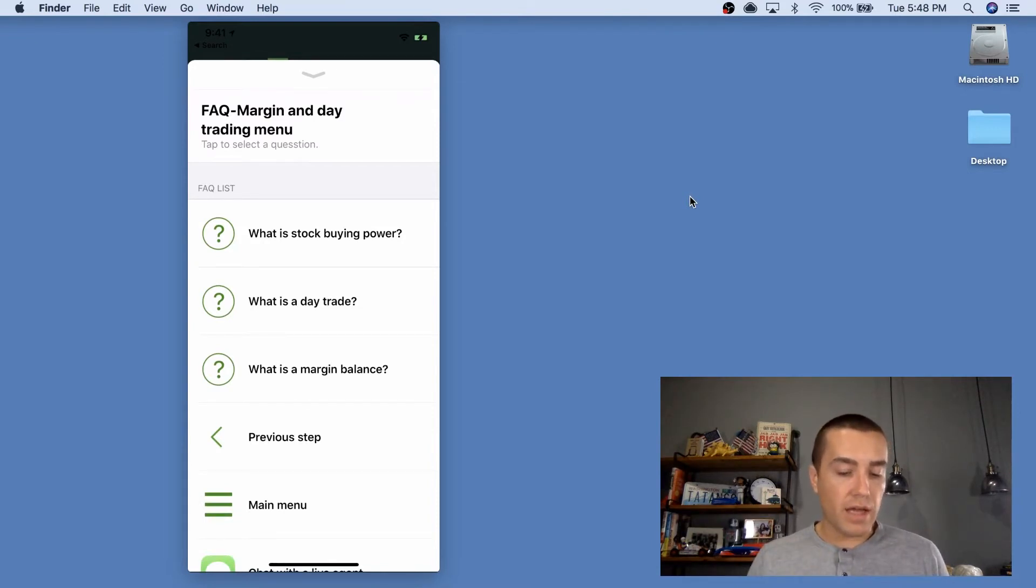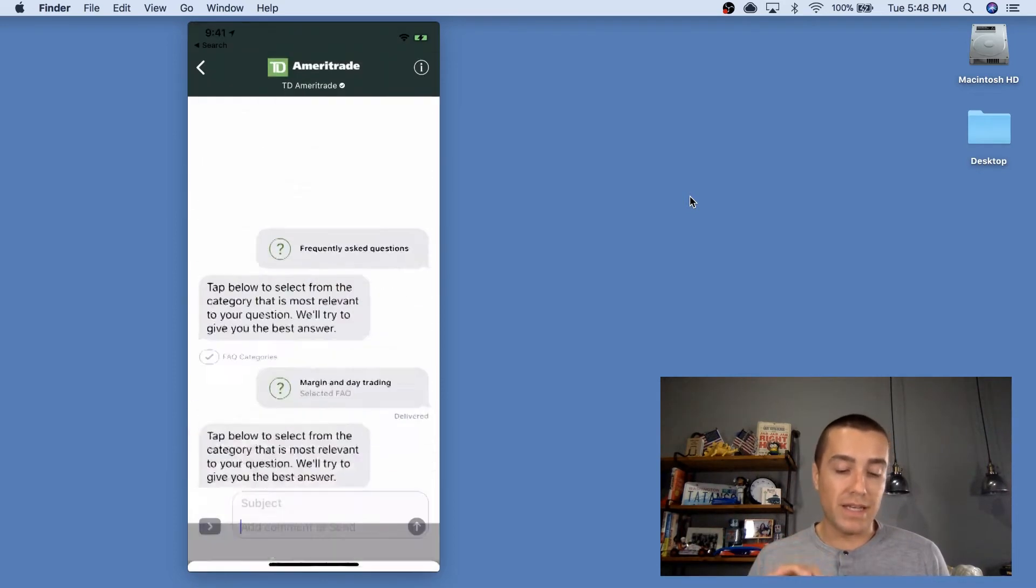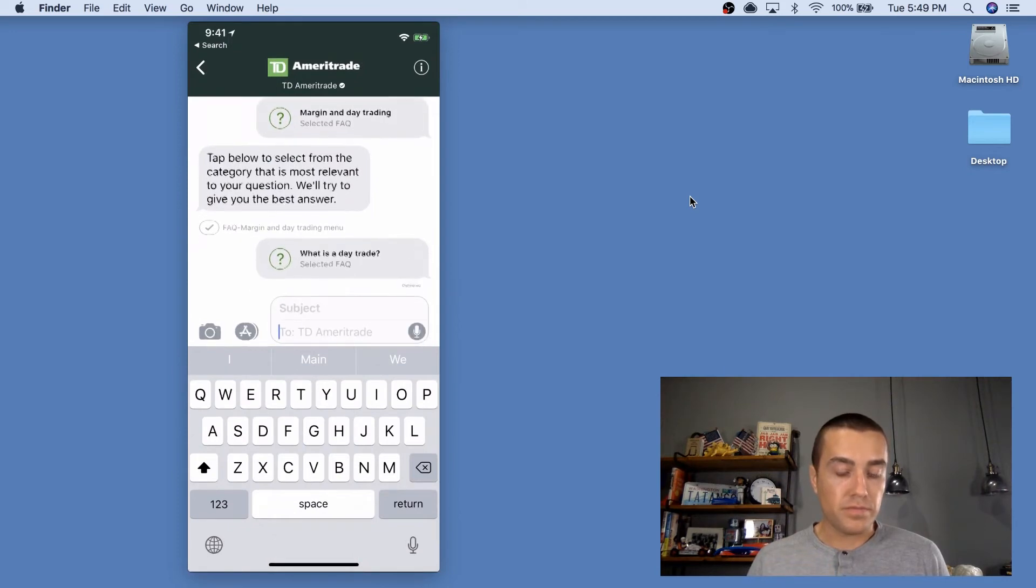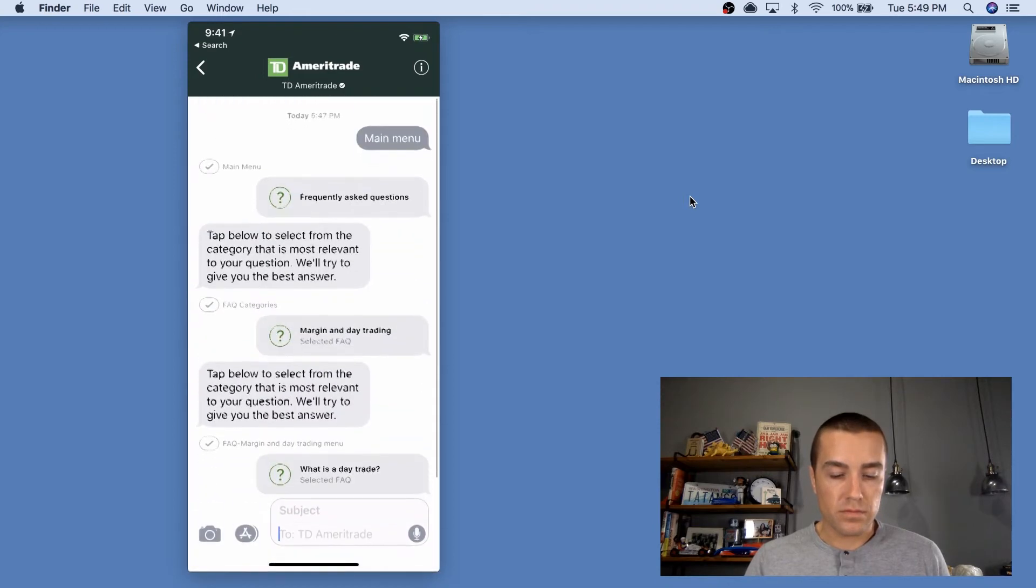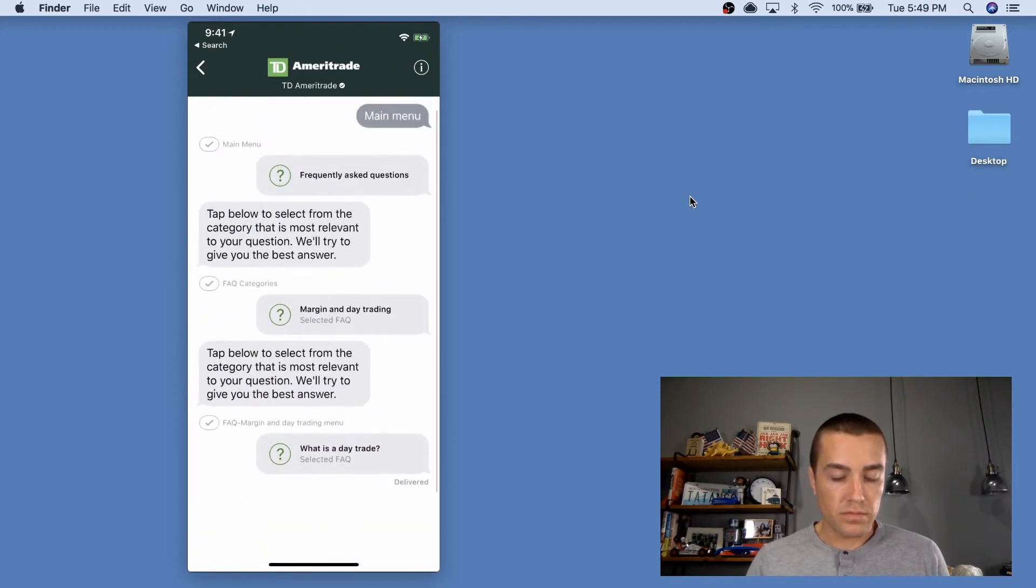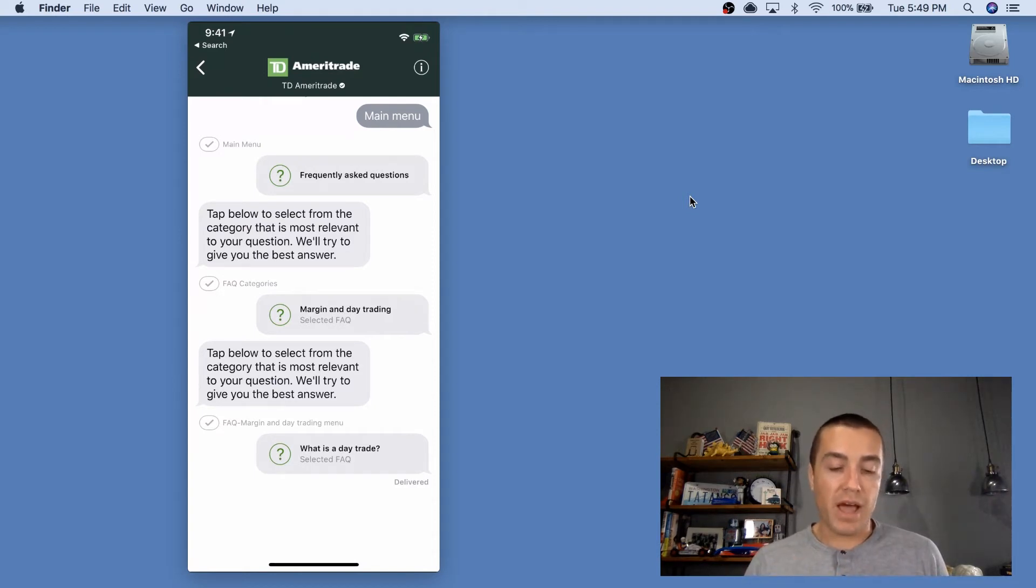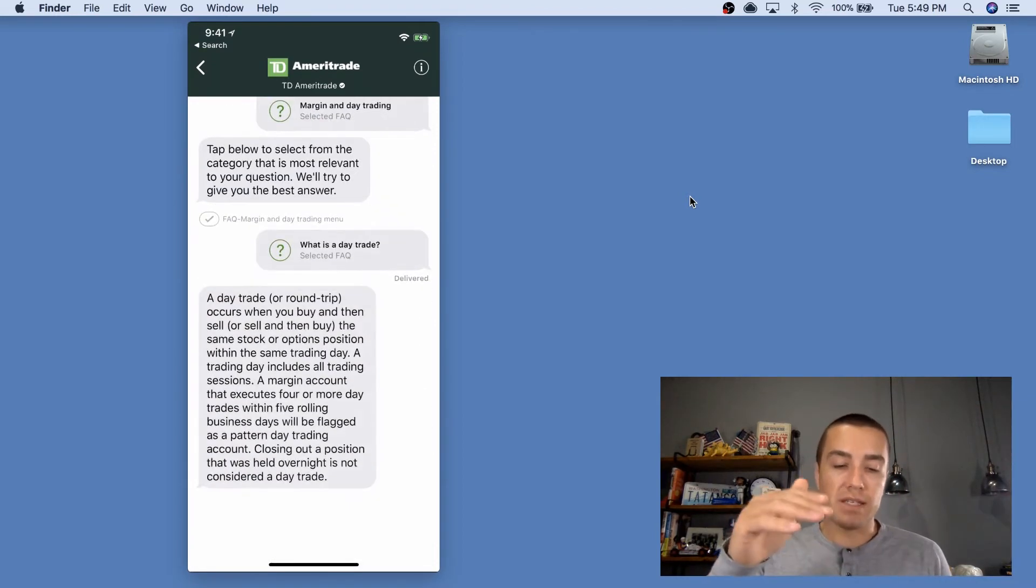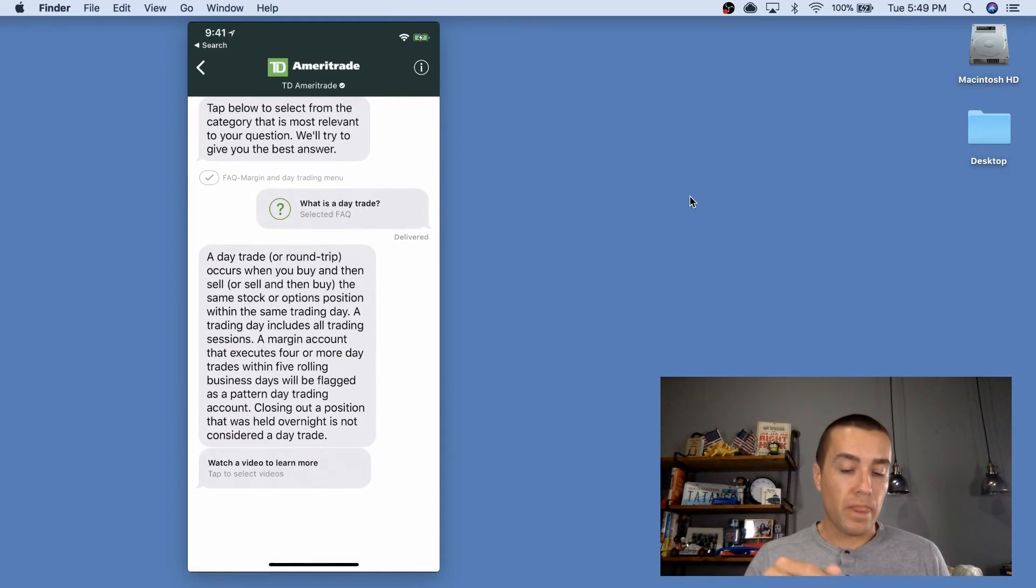So let's look at, I do not know what day trading is at all. I'm interested. I wanna click what is a day trade. And you can see here, it went frequently asked questions. And then a subcategory of that was margin and day trading. And then a subcategory of that is what is a day trade. So it's essentially kind of building on each other.